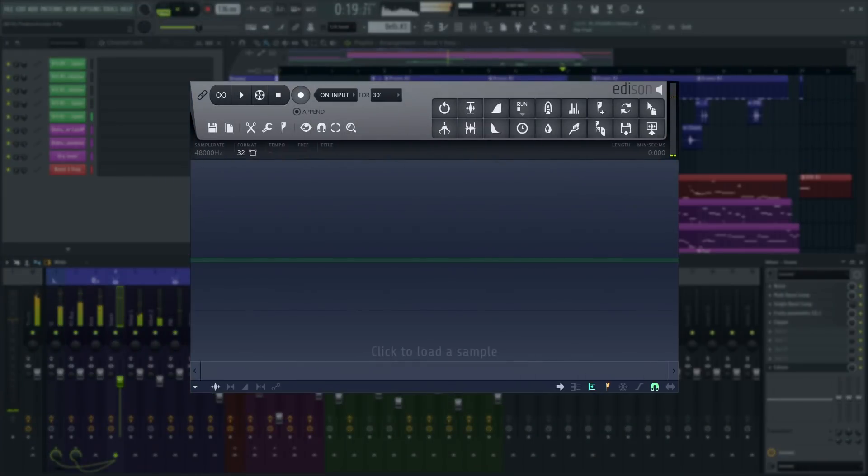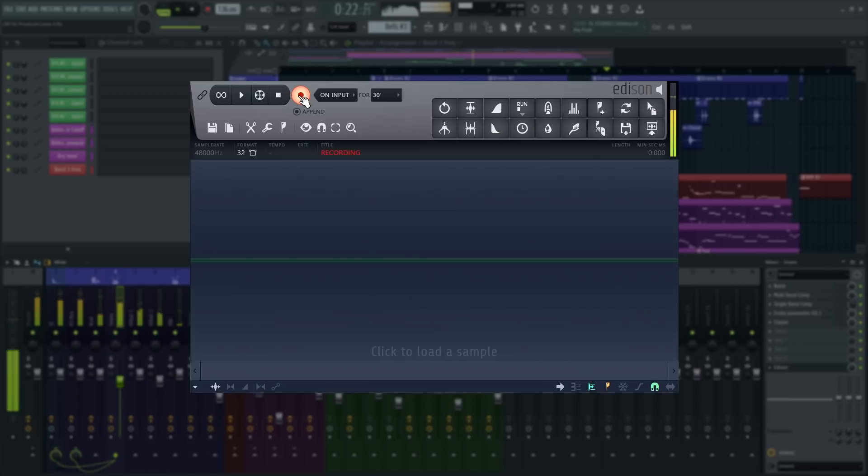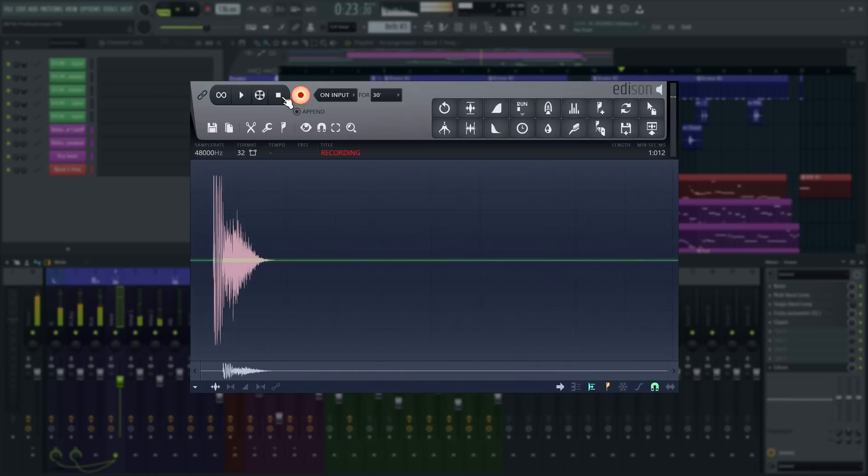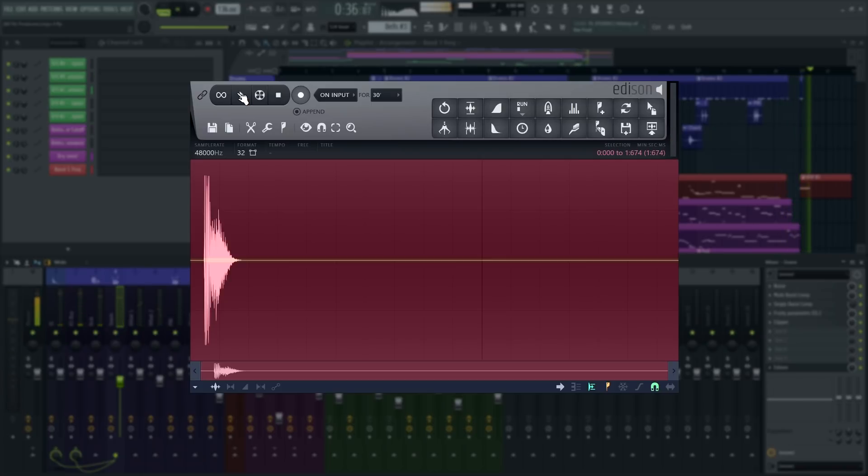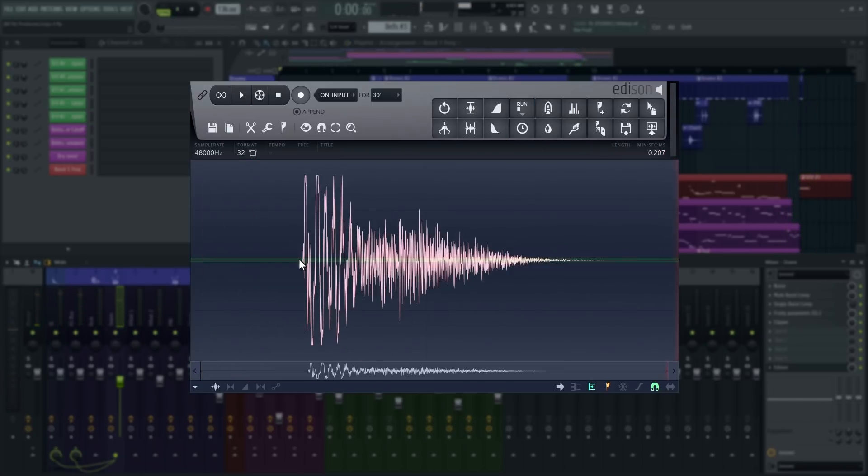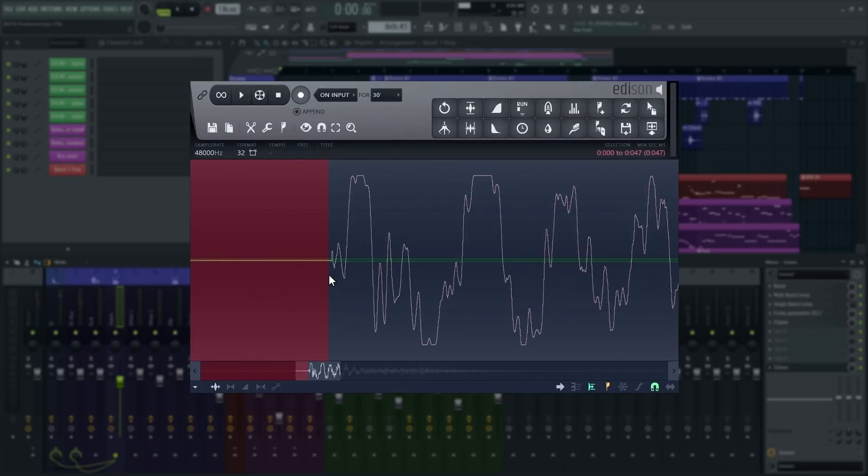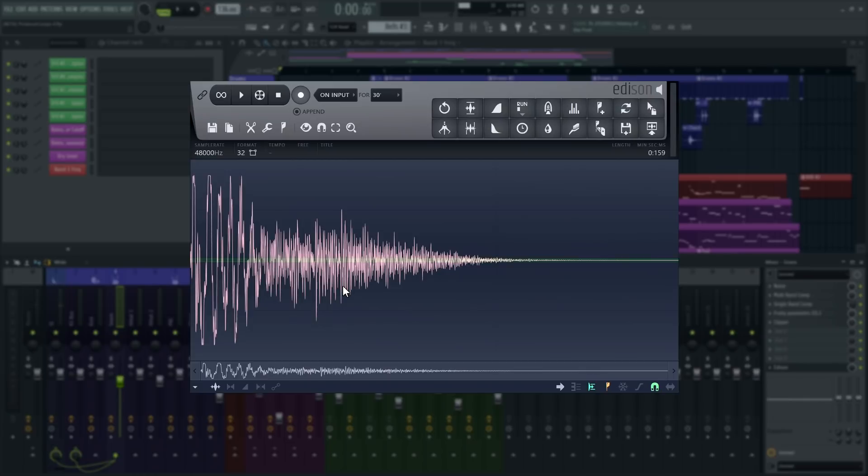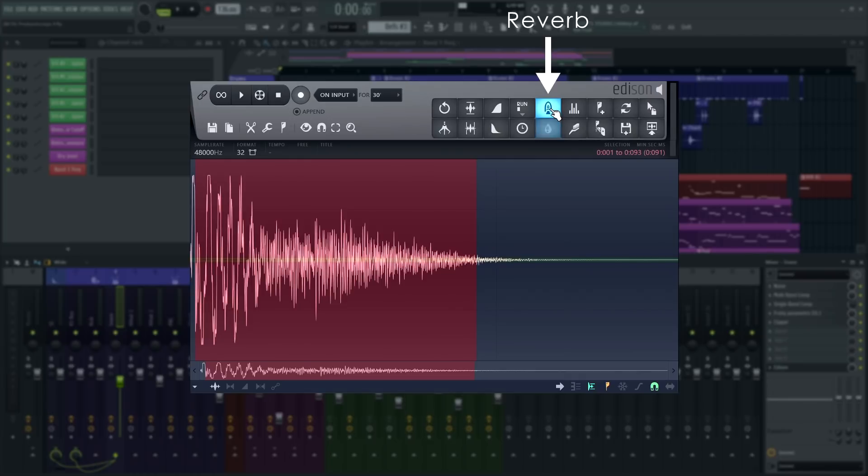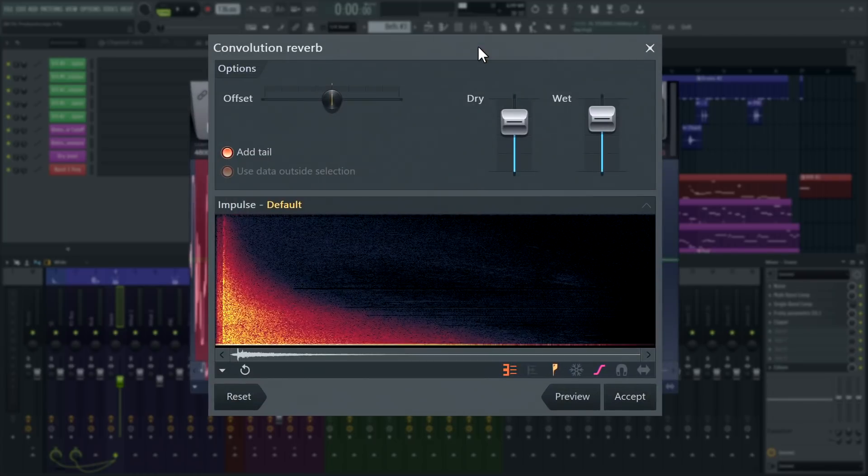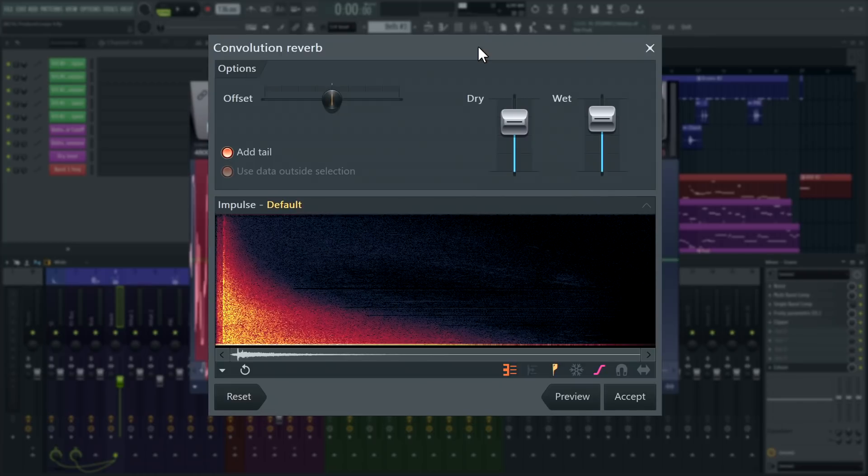I'm going to use the snare of this track as the demo file. Select the section of audio you want to apply reverb to and then click the reverb button or press Ctrl-R on your keyboard. This will open the convolution reverb tool.